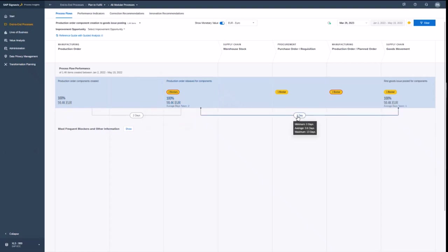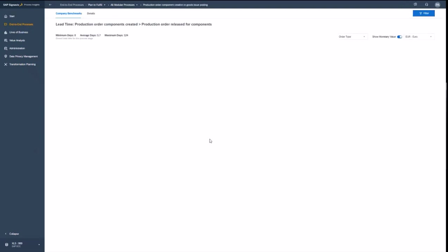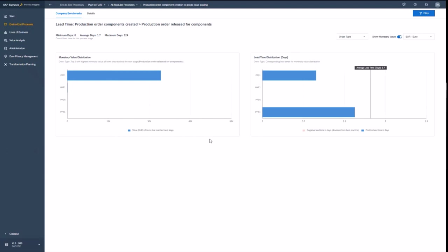And what is also nice, I see the lead time between the steps. One day from the order release to the goods movement looks good. But two days for just releasing the order is a bit awkward. Let's go into the details and analyze the lead time.